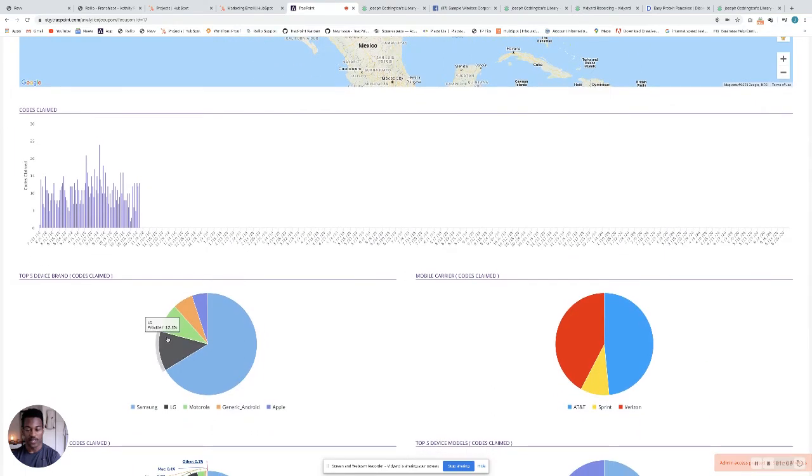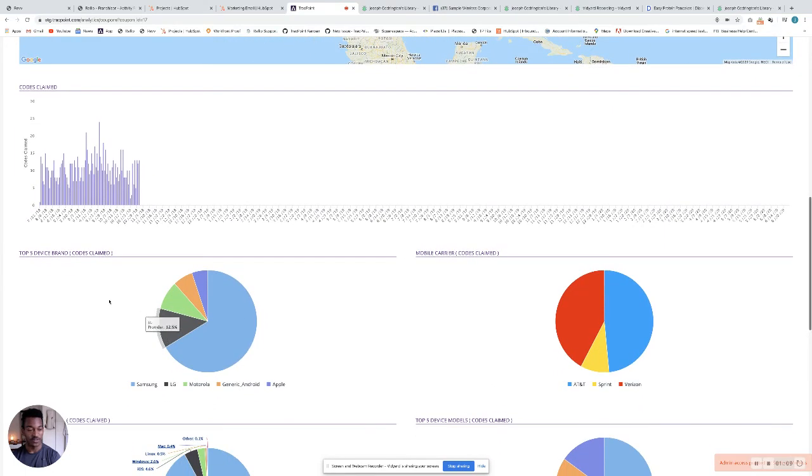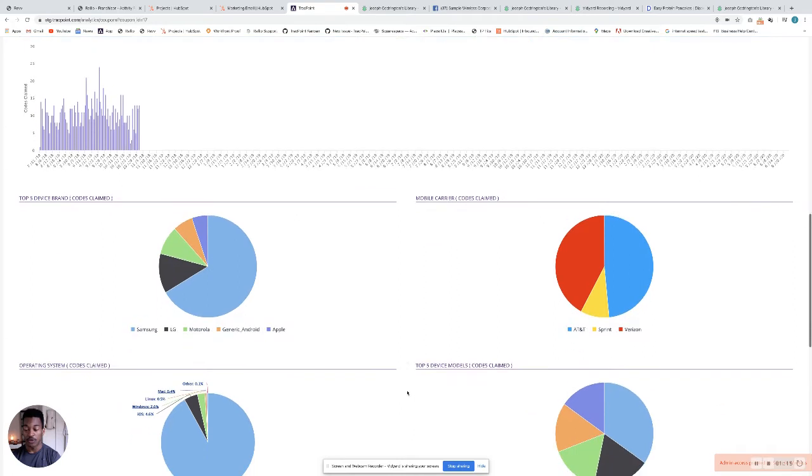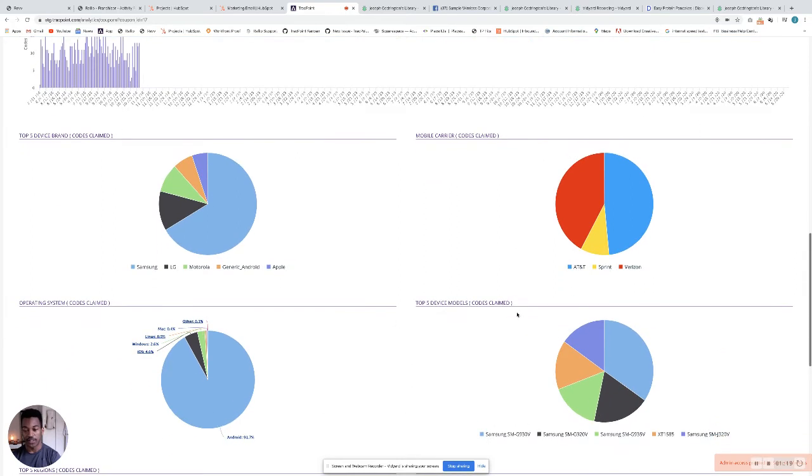We have all these analytics down here as well. You can see which device brands are opening your coupon the most, other mobile carriers. If it was shared with someone else on a different carrier, that will show up here.